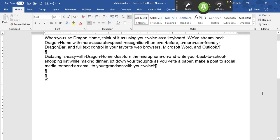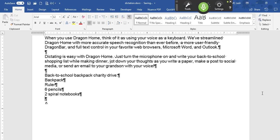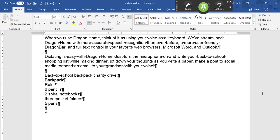Back hyphen two hyphen school backpack charity drive colon. New line. Cap backpack. New line. Cap ruler. New line. Numeral six pencils. New line. Numeral two spiral notebooks. New line. Three pocket folders. New line. Numeral five pens. New line. Cap magic markers. New line. Cap colored pencils. New line. Pencil case. New line. Sharpener. New line. Glue stick.